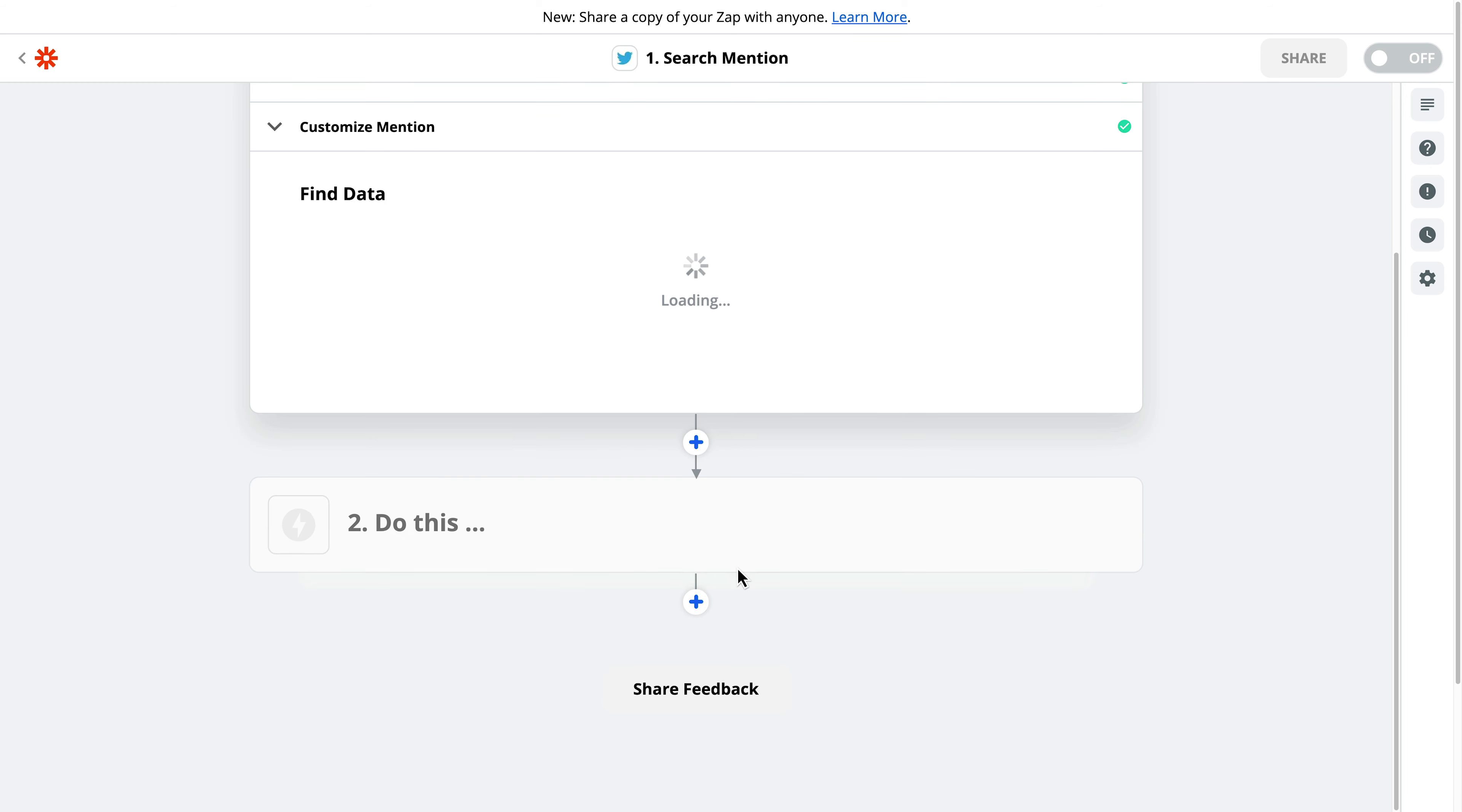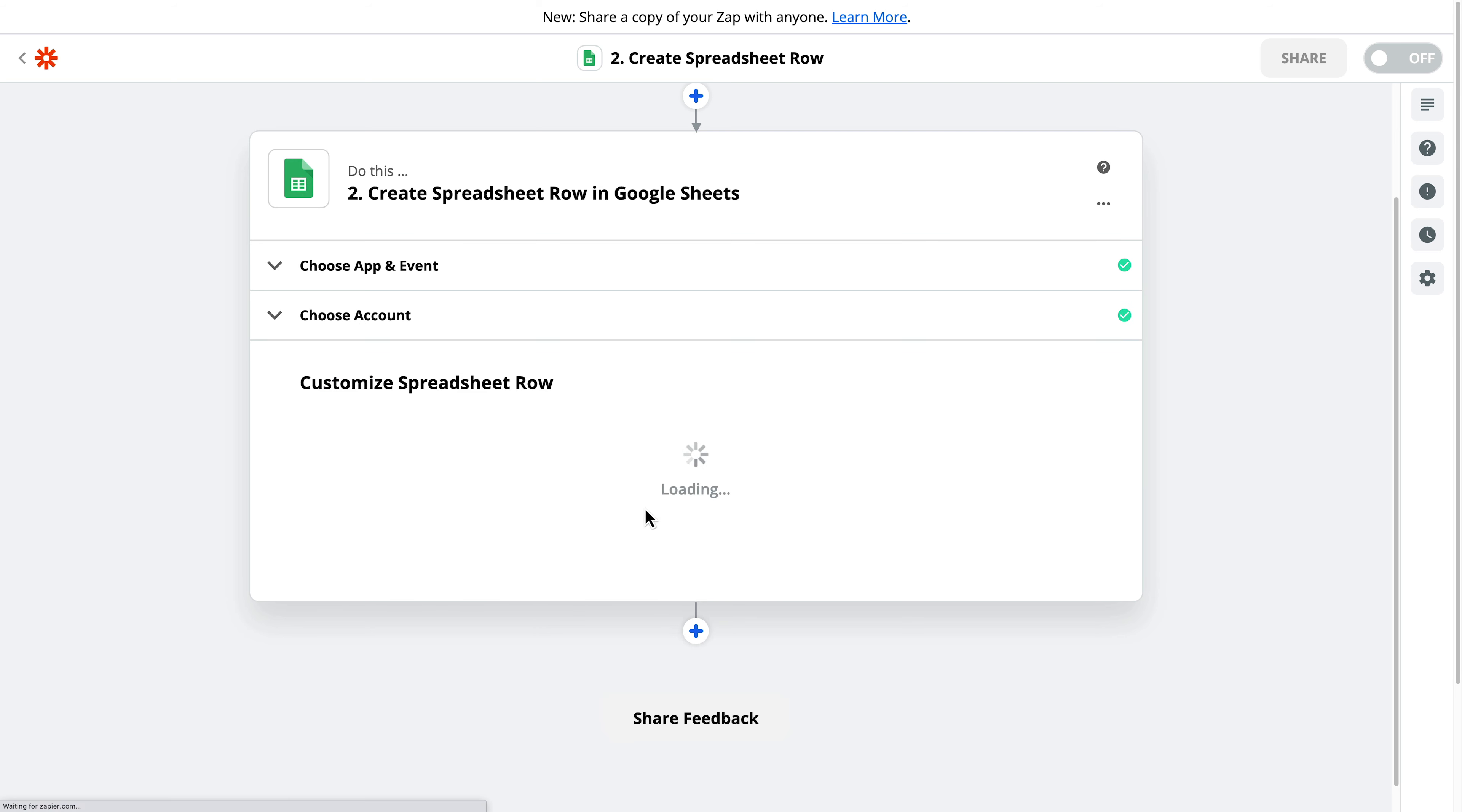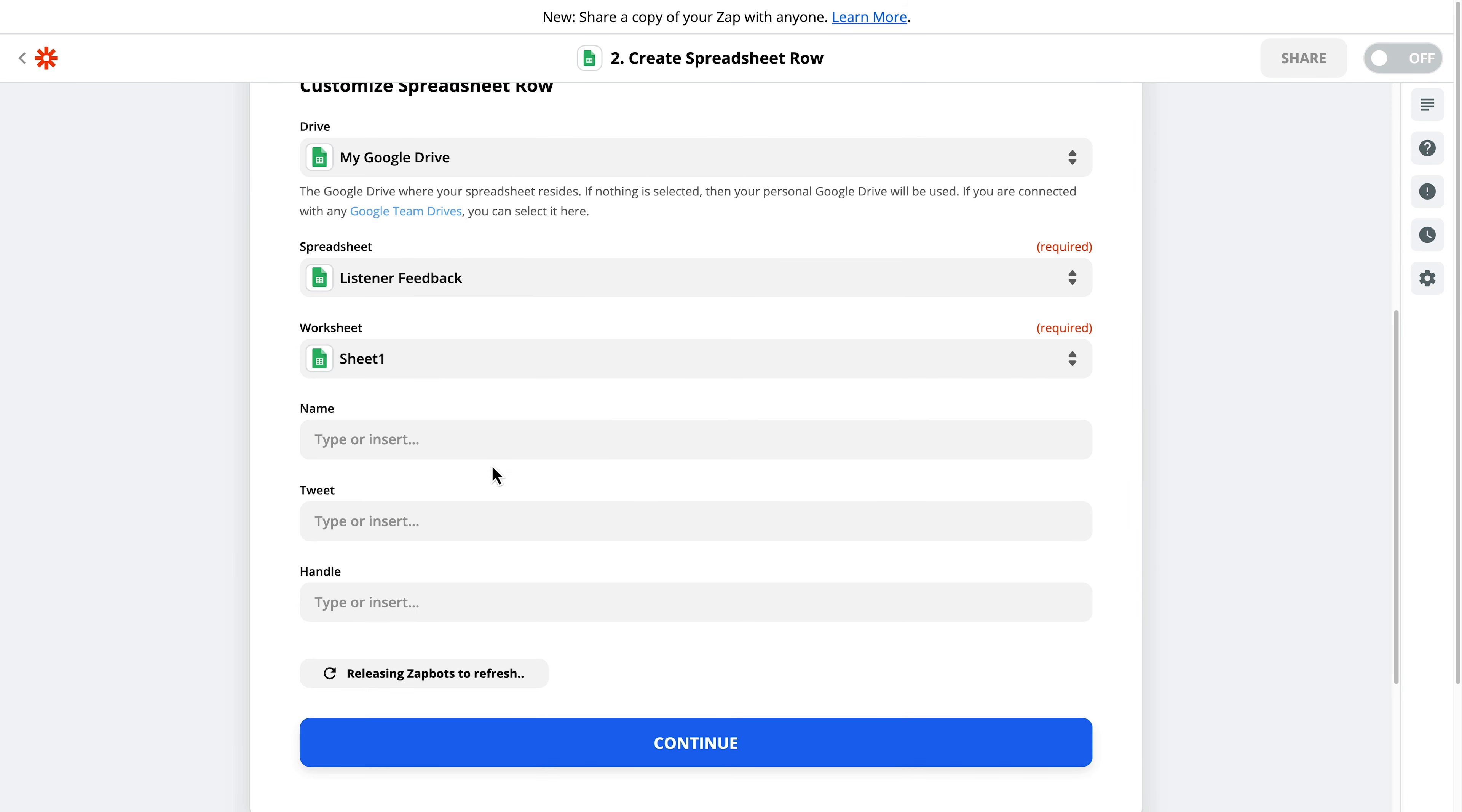So I'll click continue, and then do this. I will search for Google Sheets, and then I will create a spreadsheet row. So I want to create a new row in this spreadsheet when the hashtag is used. I've connected my Google Sheets account. I want the sheet to be pulled from my Google Drive. I want the sheet to be listener feedback, and the worksheet will just be the first sheet there, sheet one.